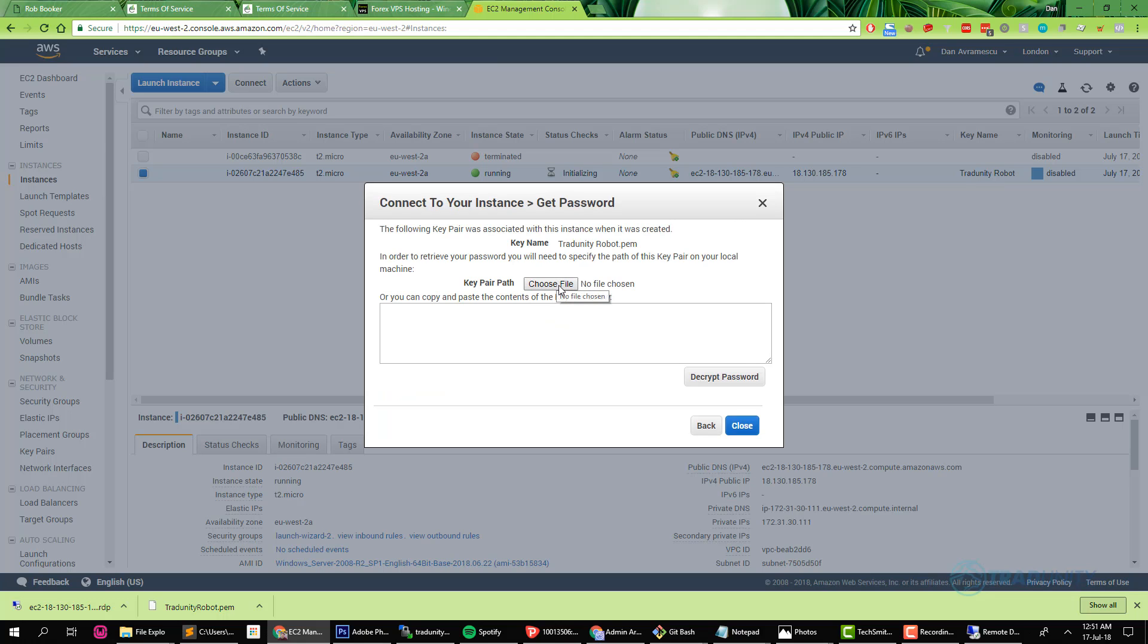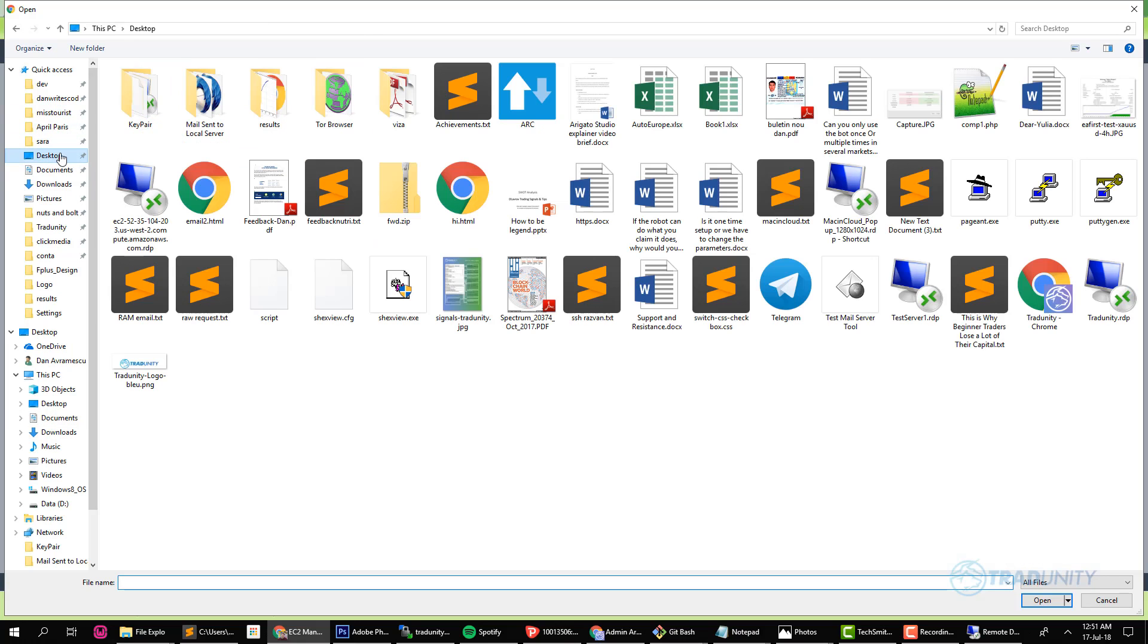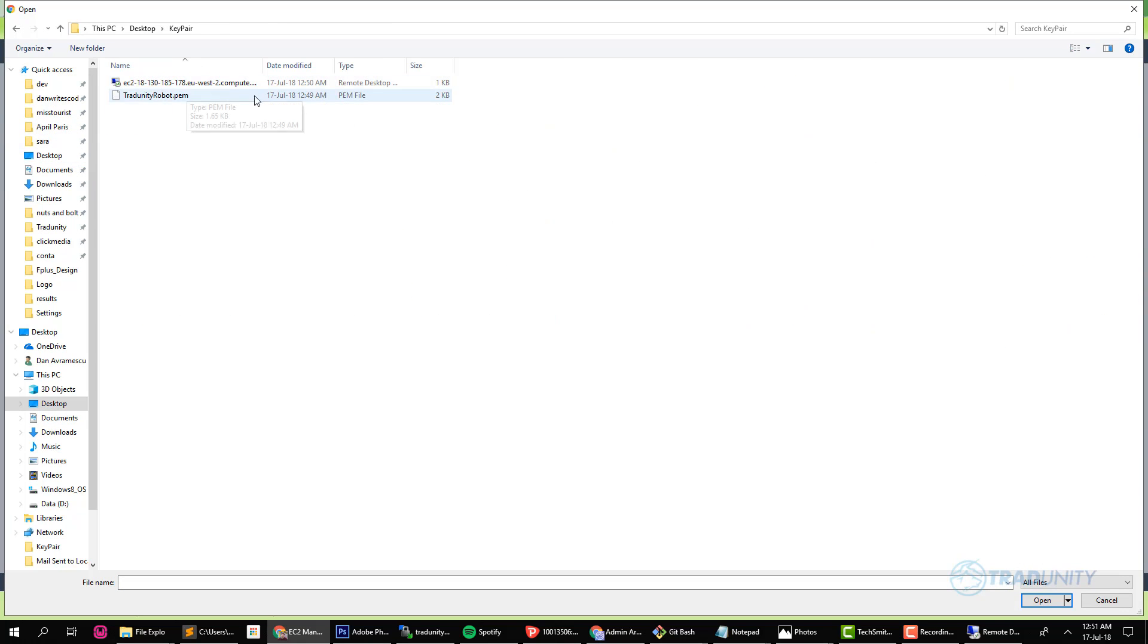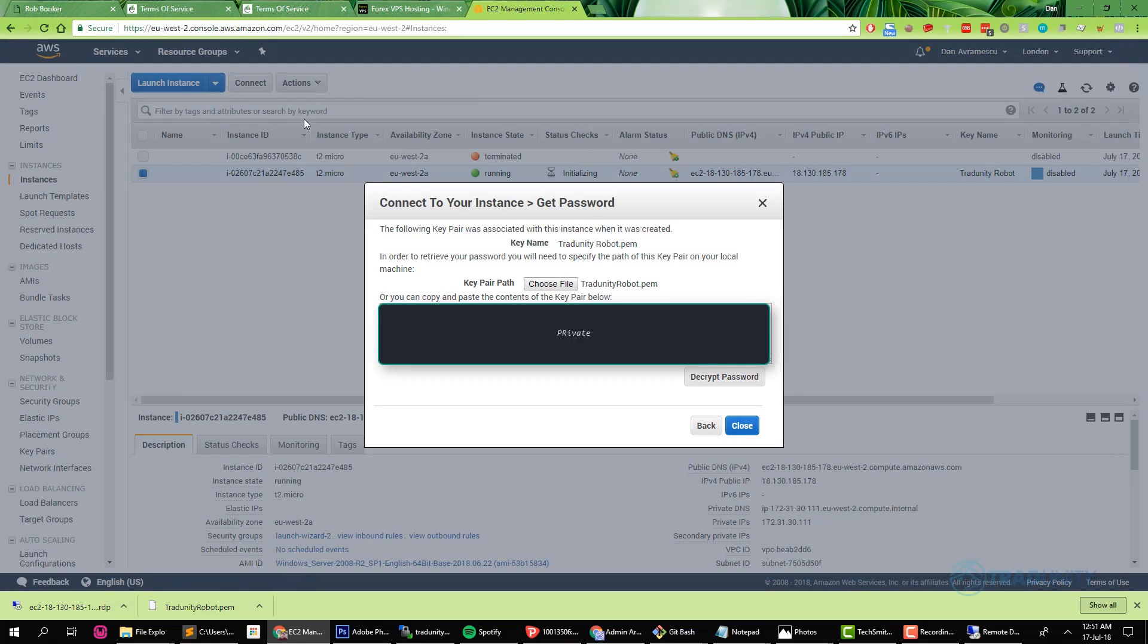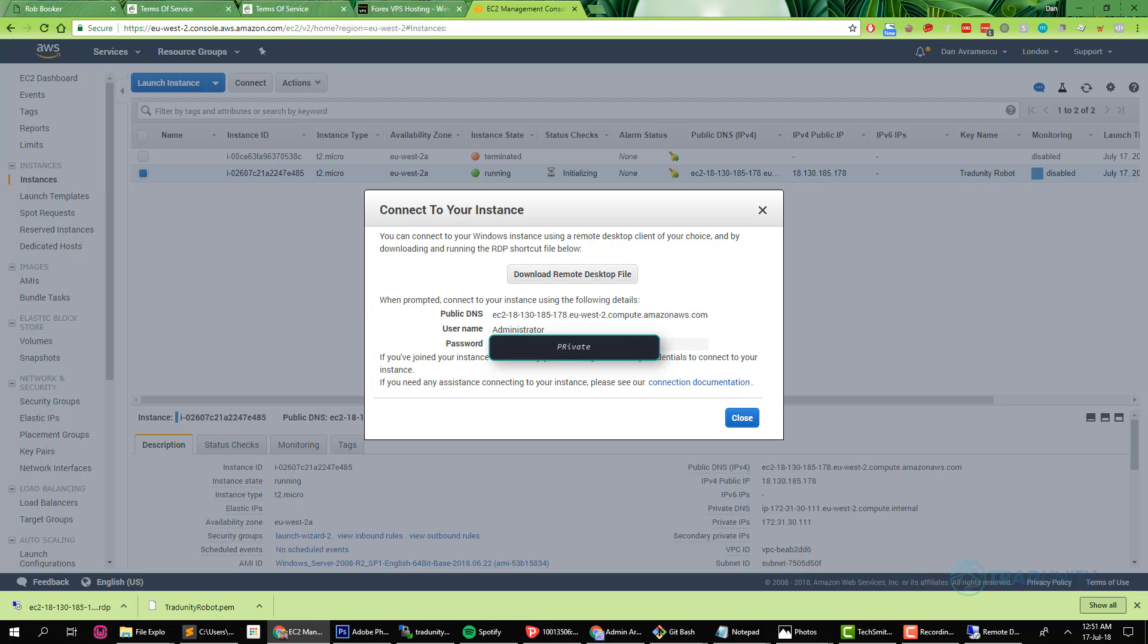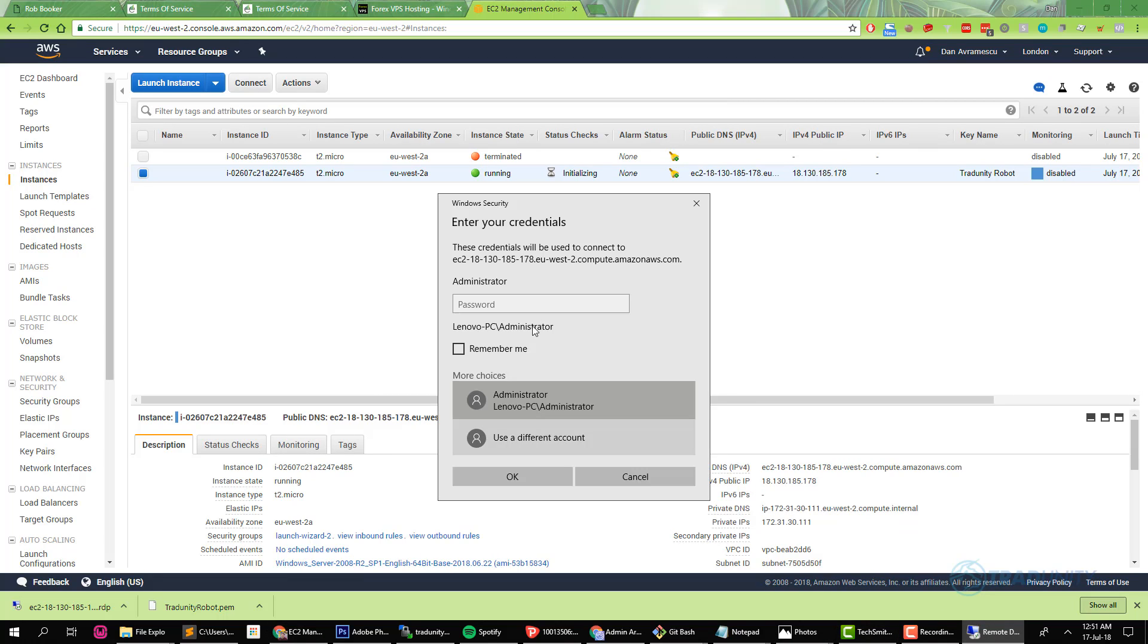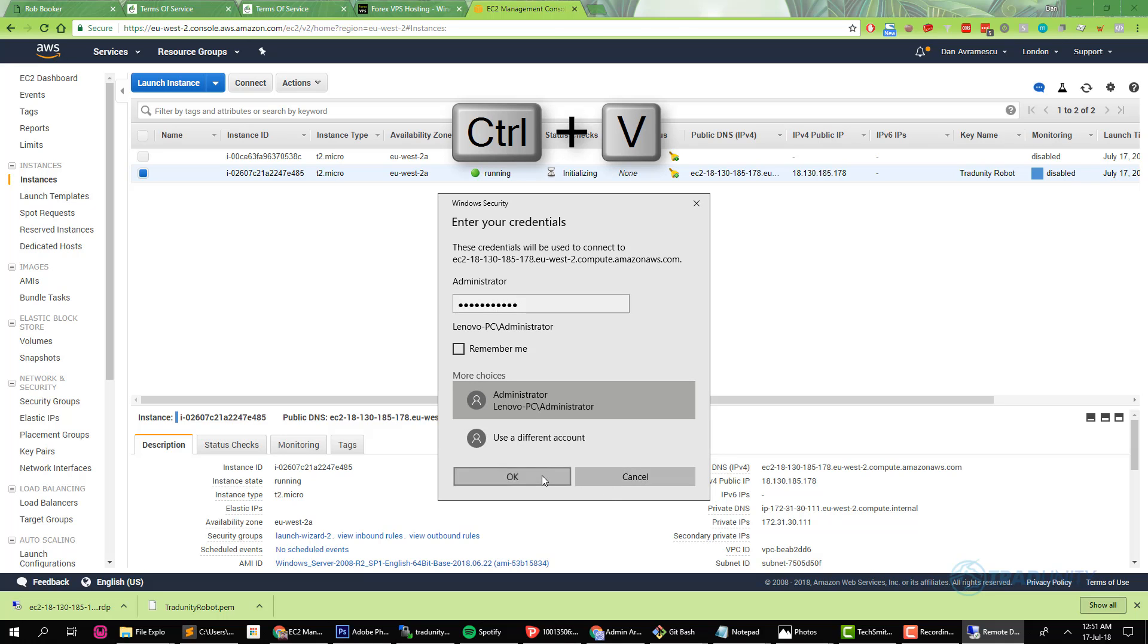For getting the password you need to choose the key pair file that we saved before. Just find it where you saved it and double click it. Now you see the encrypted key. You decrypt your password. I'm going to censor mine, just copy yours. Copy your password and after you copied it go to the remote desktop connection file where you will place the password and then press okay.